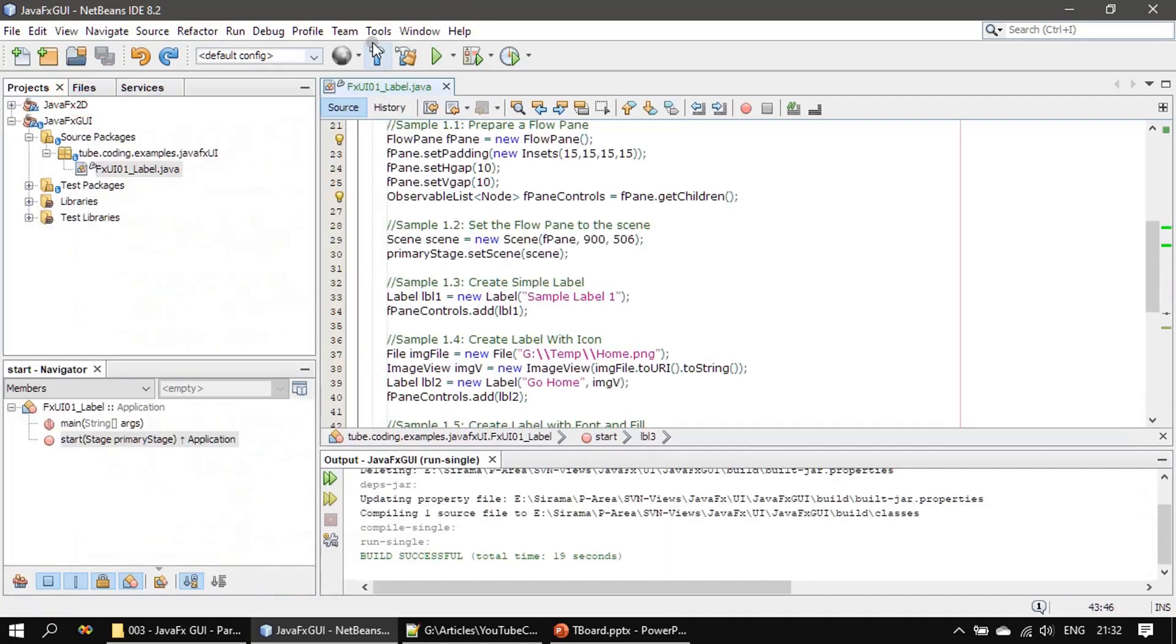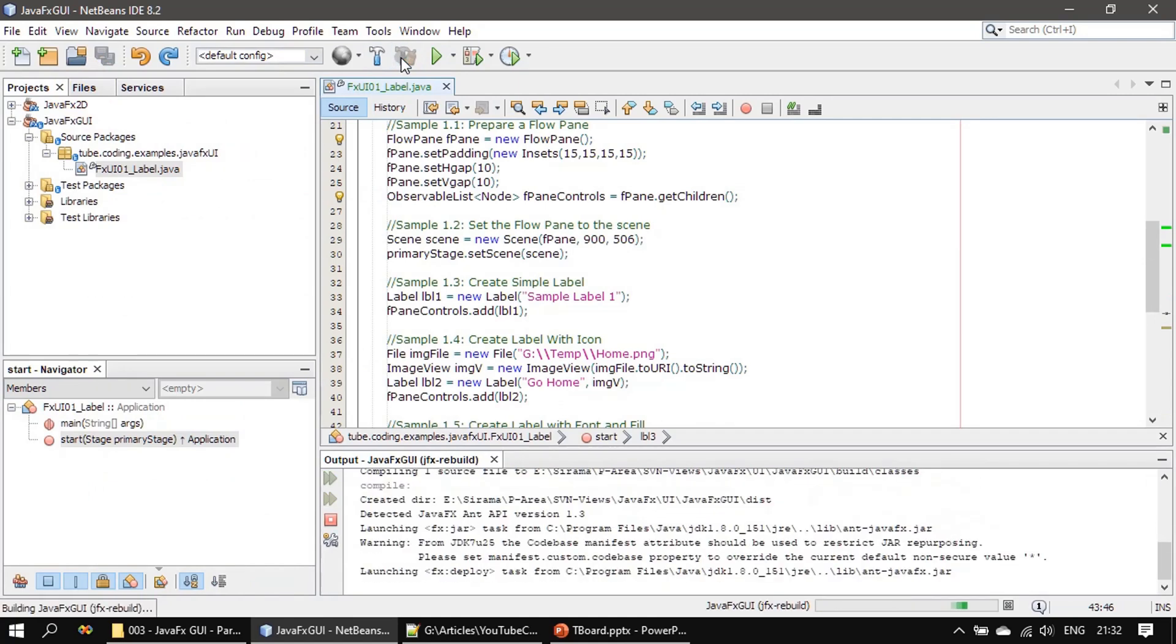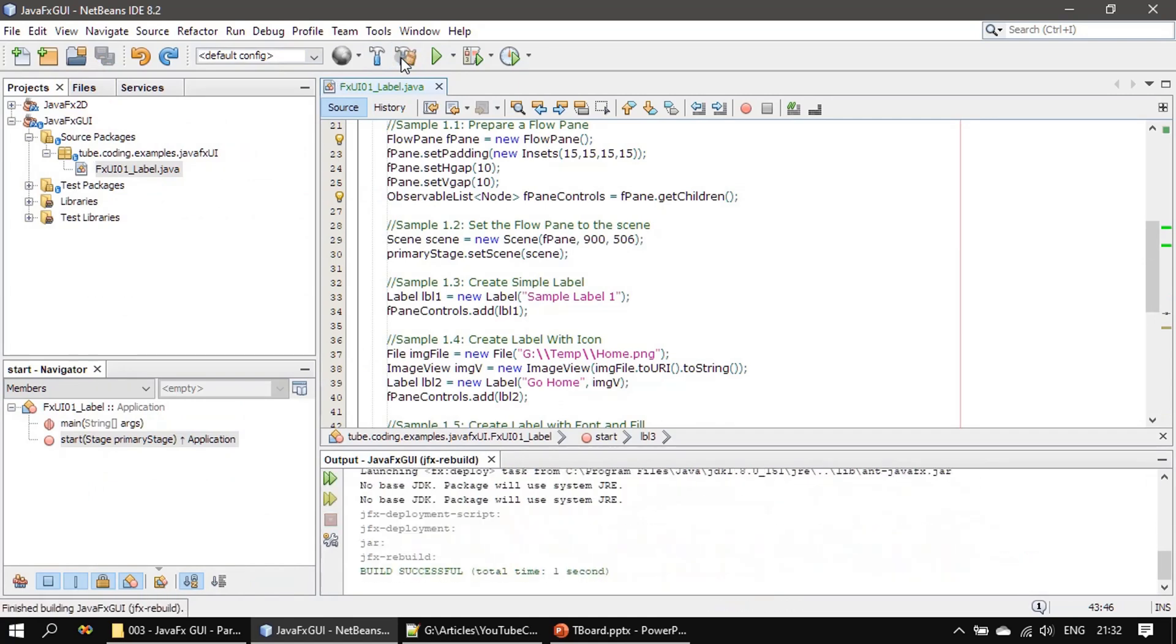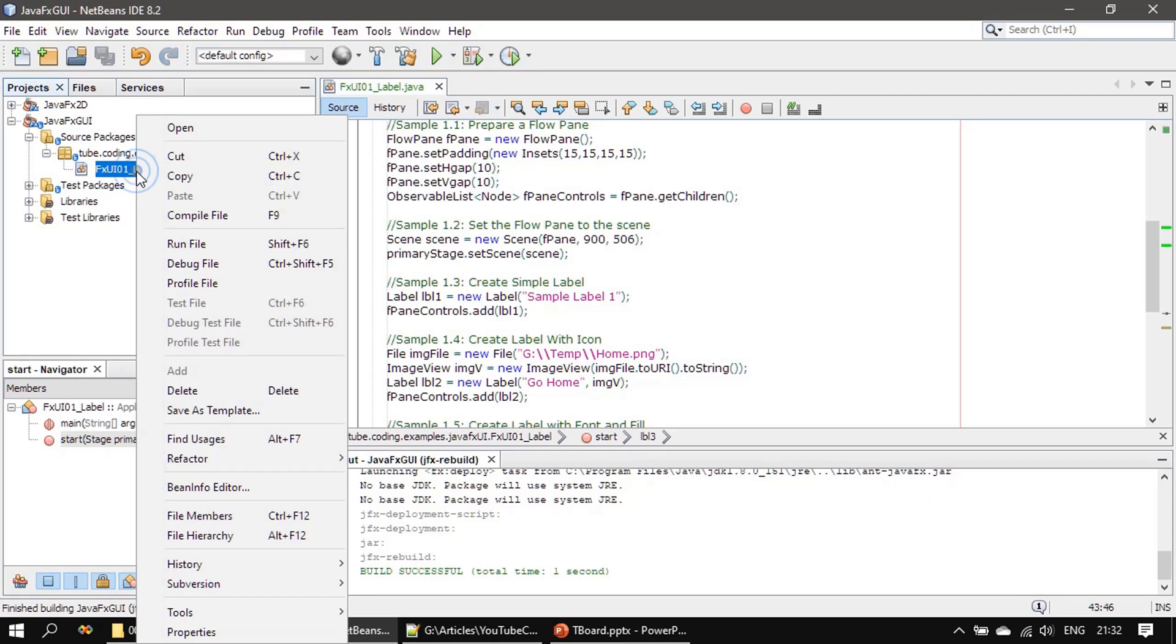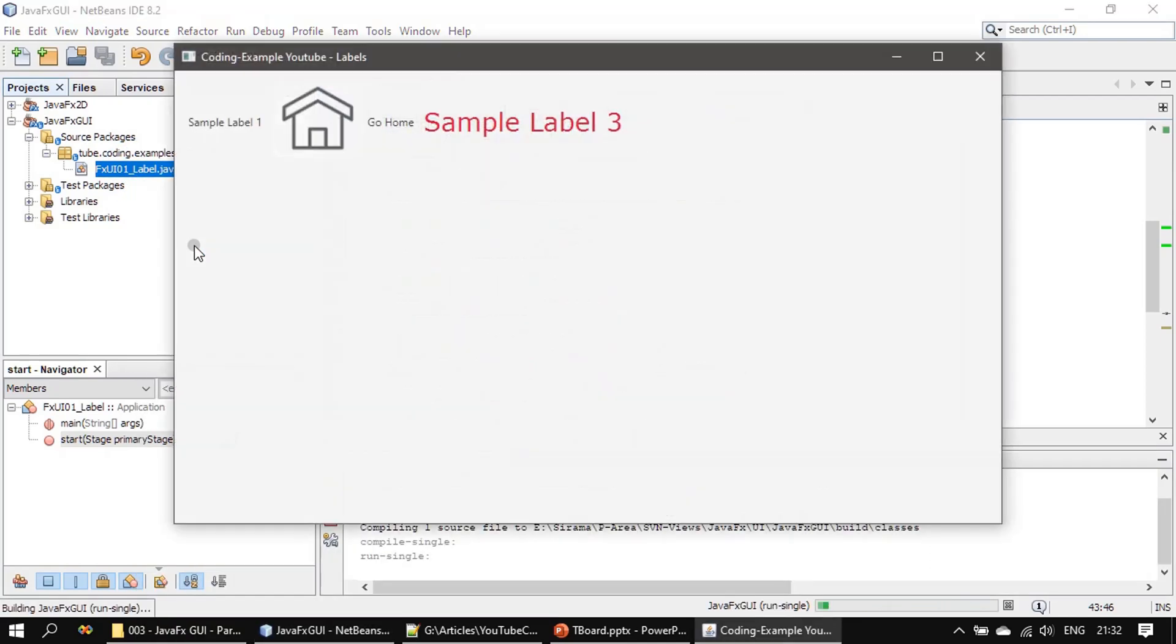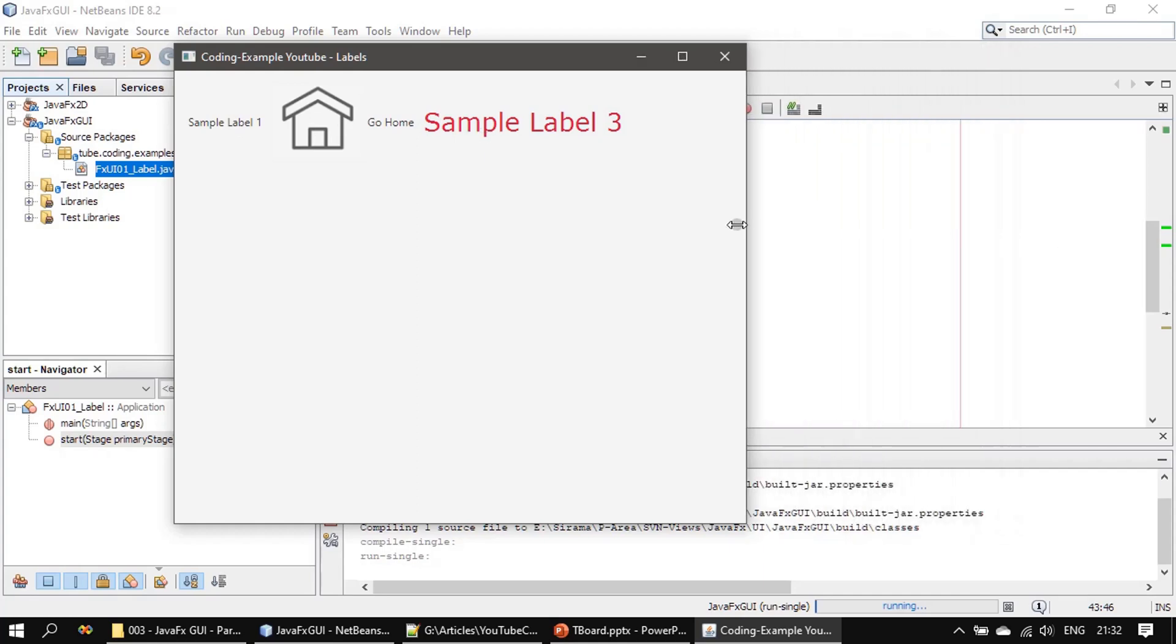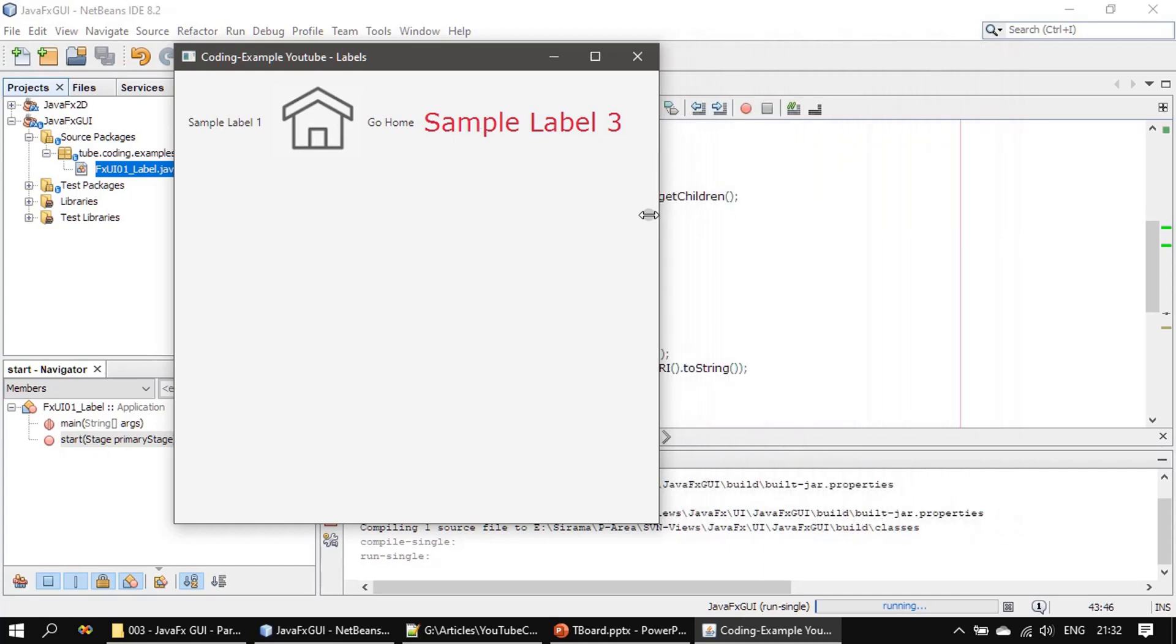Now we will rebuild the solution, I mean rebuild the project, then we will run the file.